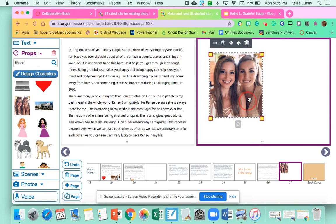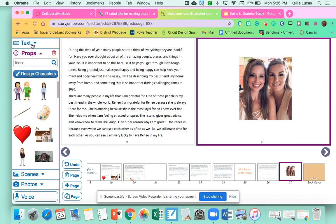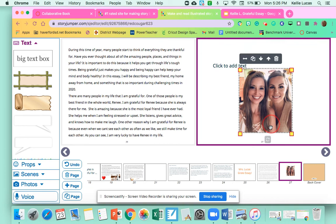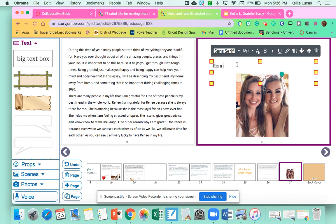And I might even add a little text box that says, make this a lot smaller. Move my picture down. You just have to kind of play around. Renee. And okay.